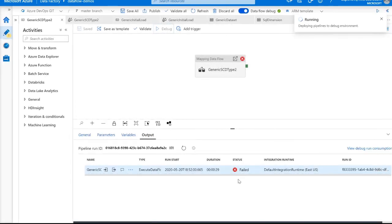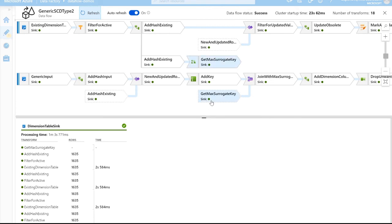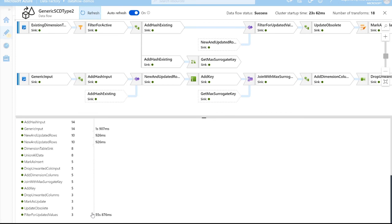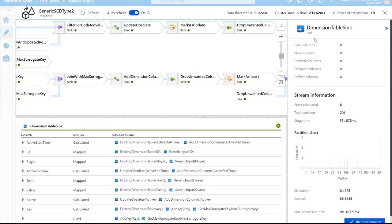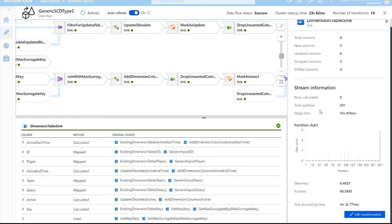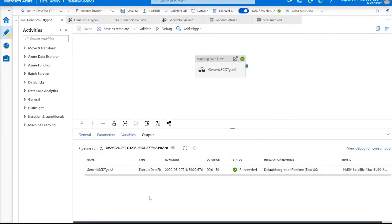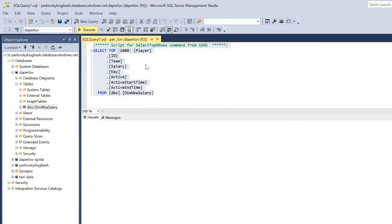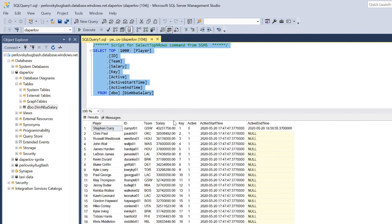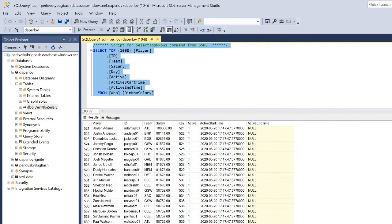Let's click OK and run our pipeline. Opening up the active monitoring, it looks like everything has succeeded. Our data took some time to read, write, and transform. Going into our sink, we as expected wrote eight rows. Rerunning the same SQL query, we can now see that our updated rows were updated, and going down to the bottom we have our brand new rows as expected.